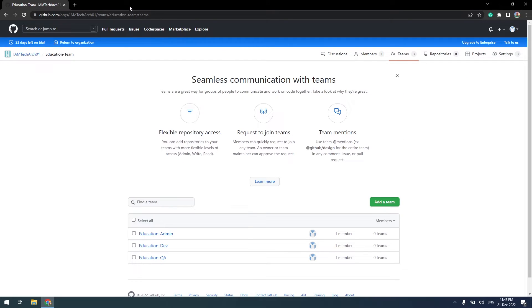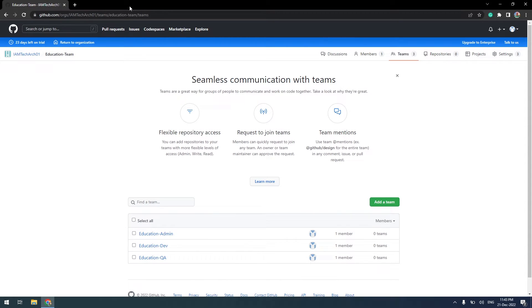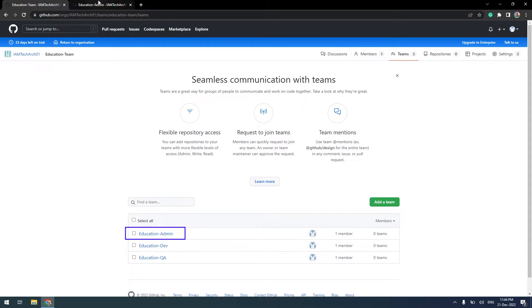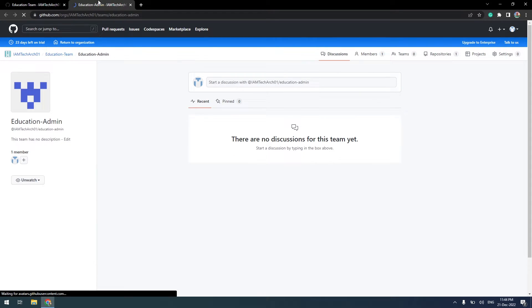It is very important to invite people to join your organization. You can invite people available on GitHub, so they will join your organization and contribute based on the permissions they are having. To invite members in the admin team, I will go to the admin team and click on the members tab.